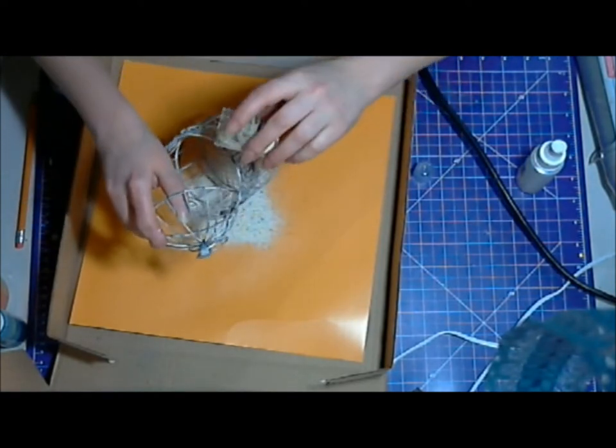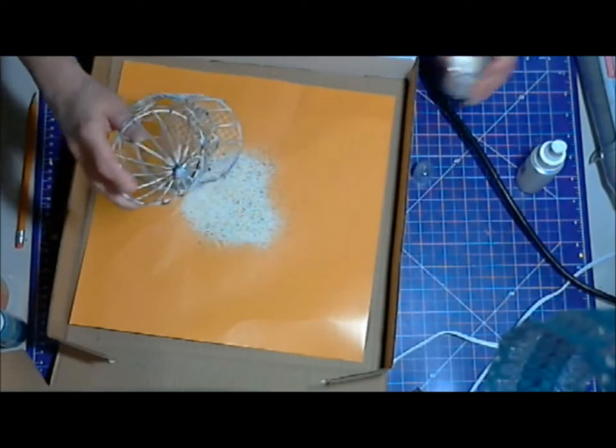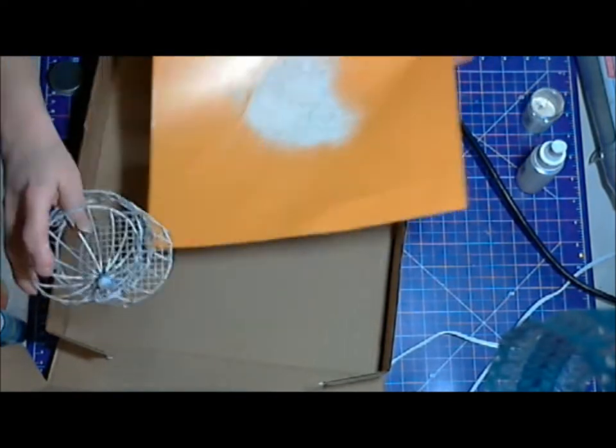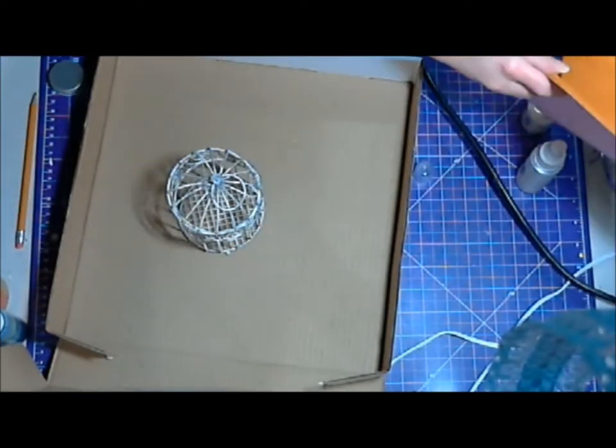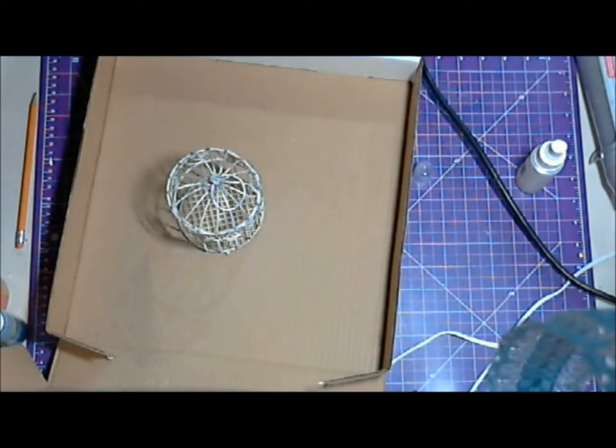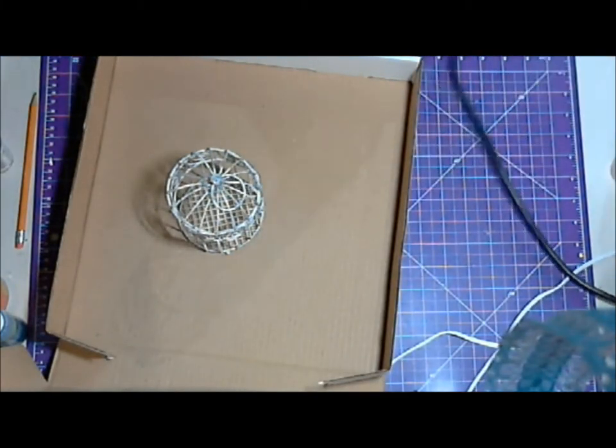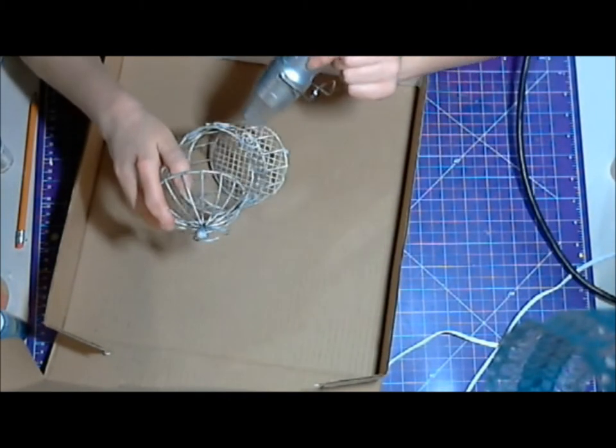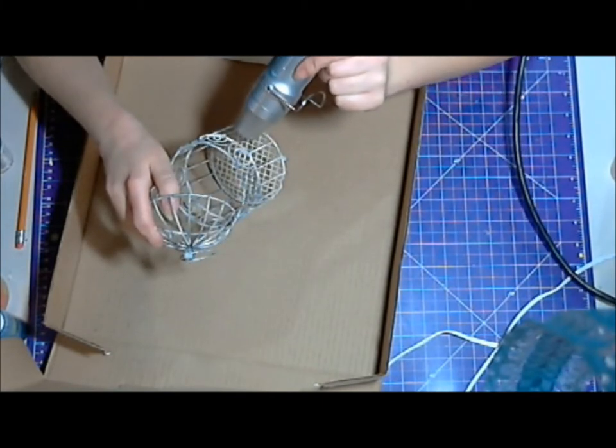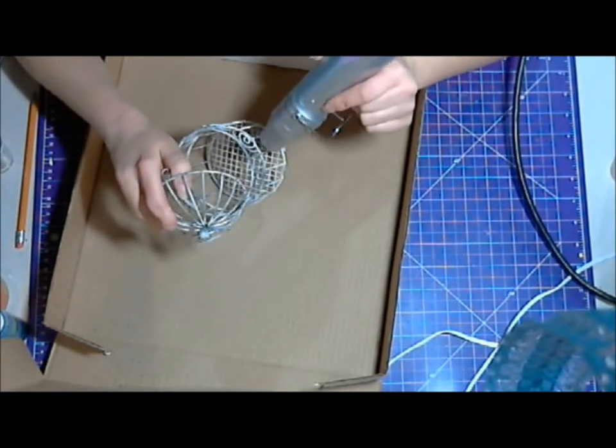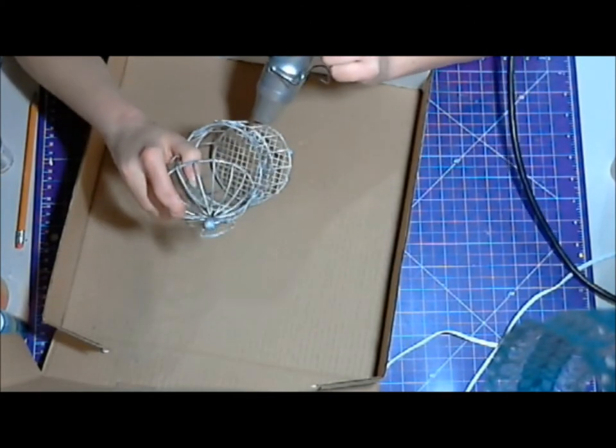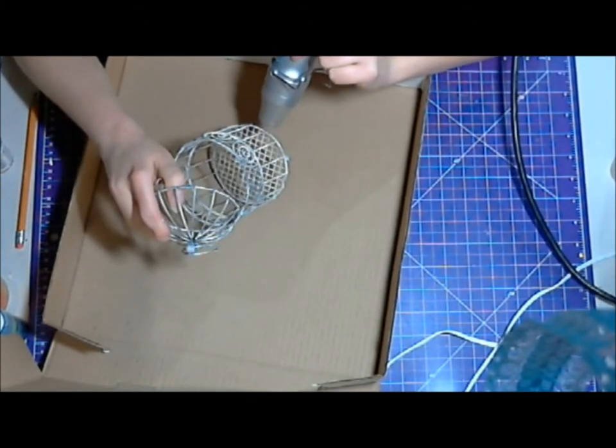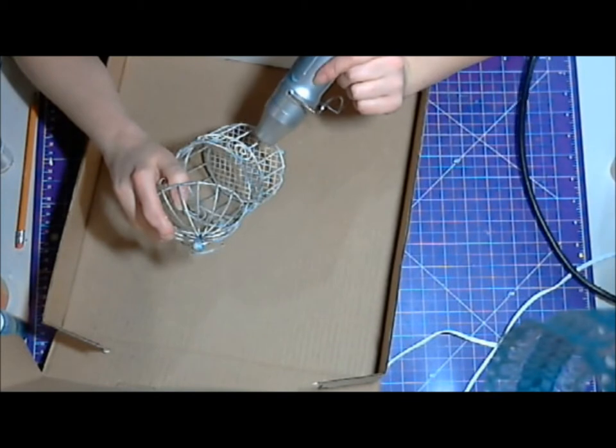It worked great on the metal. The only real issue was when I was heating it, I couldn't really tell when it was melted. On the metal you couldn't really tell, so it was kind of hit or miss. I did have to go back over some spots a couple times just to make the cage look a little bit older, but I'm really really happy on how that turned out.